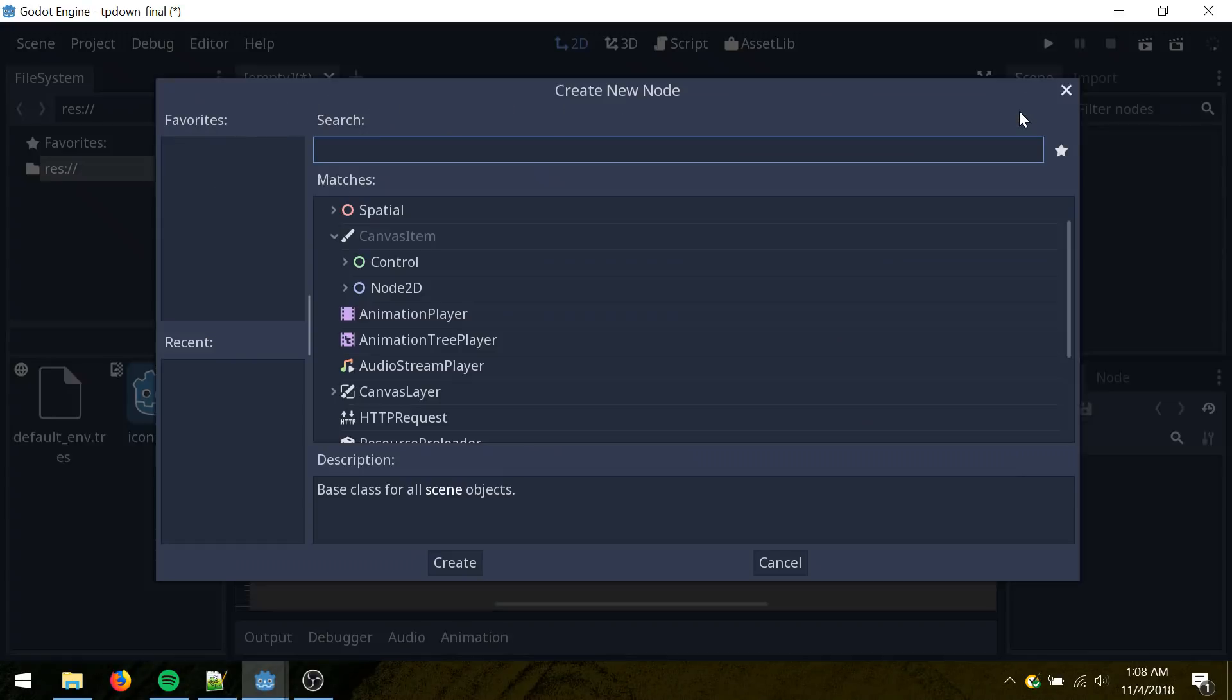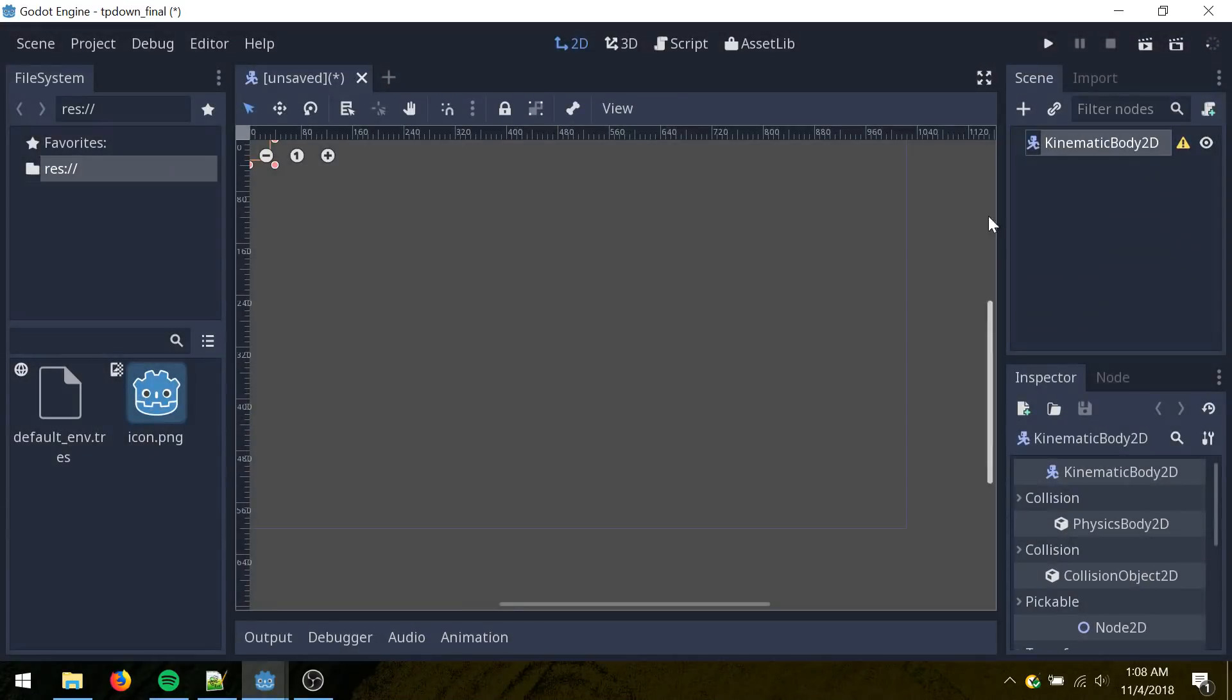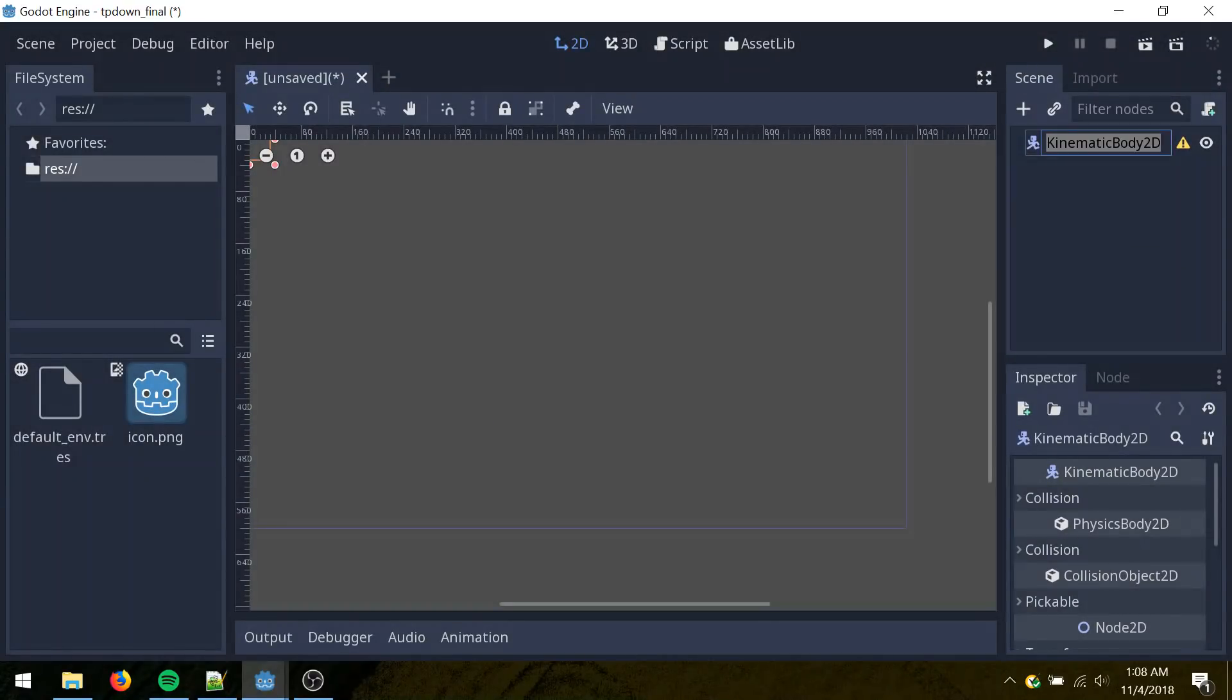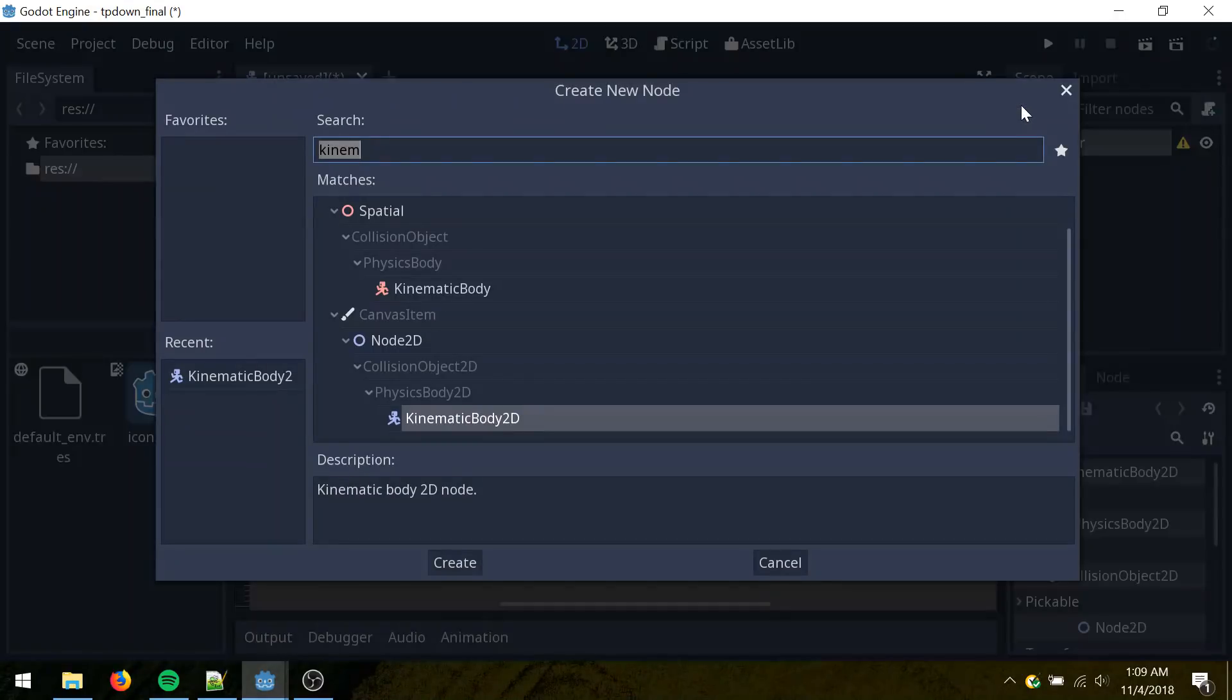From here, click kinematic, type in kinematic body 2D here, under add node here. And then with this selected, I'll double click this. Let me change the name to player there. And then with it selected, click it again.